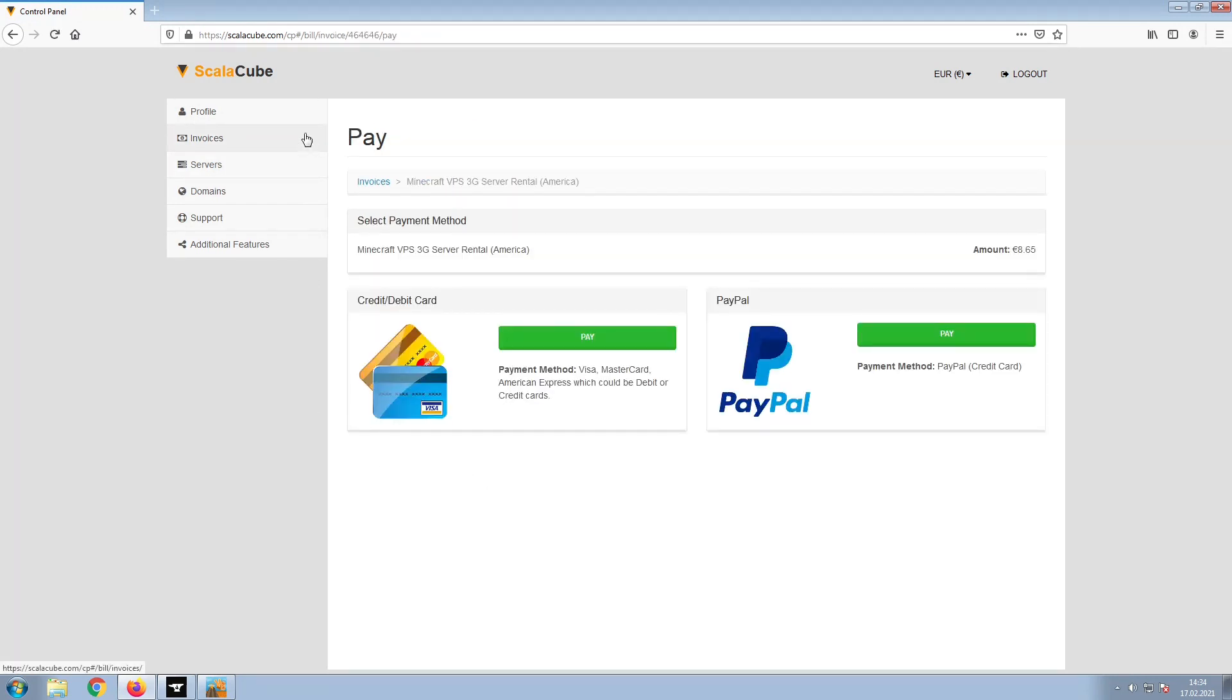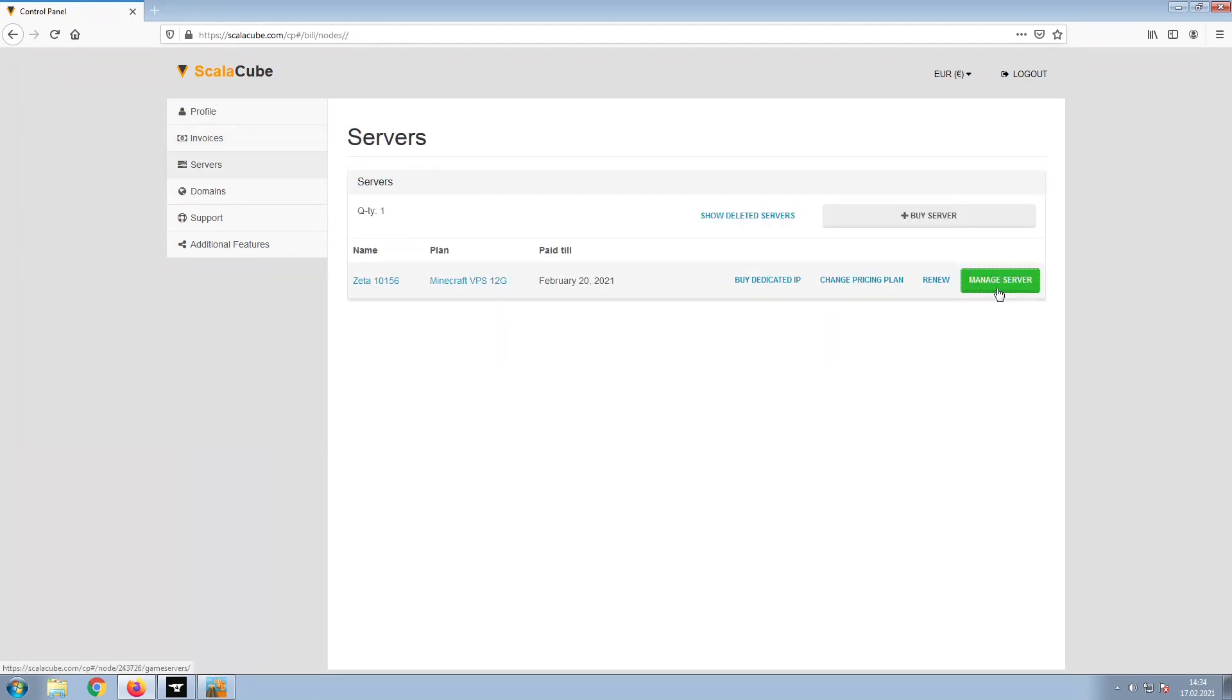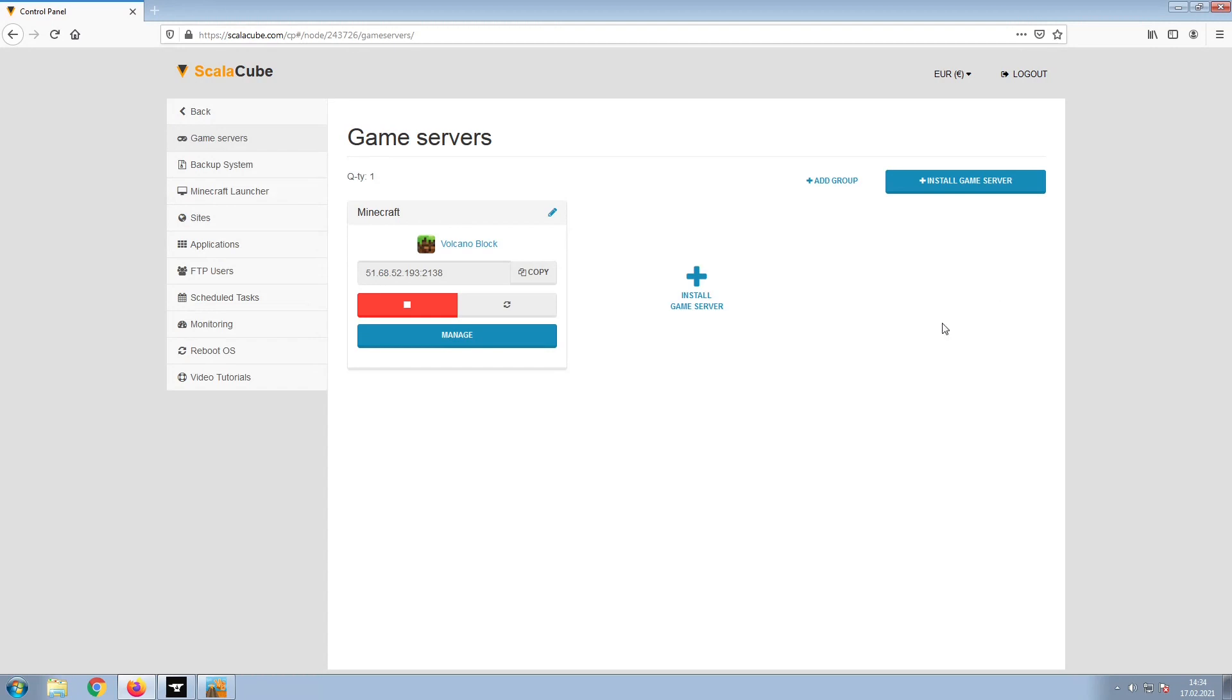Select your payment method and finalize your payment. Once this is done, go to Servers and click on Manage Server. Click on Manage again.